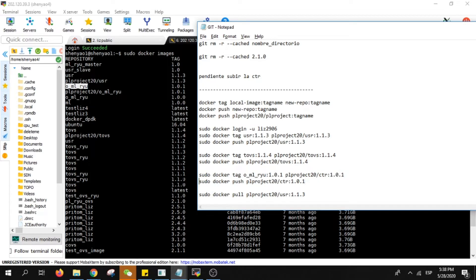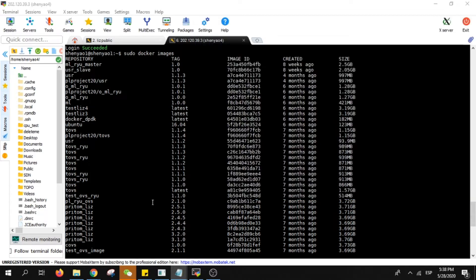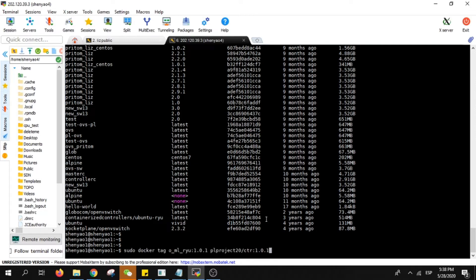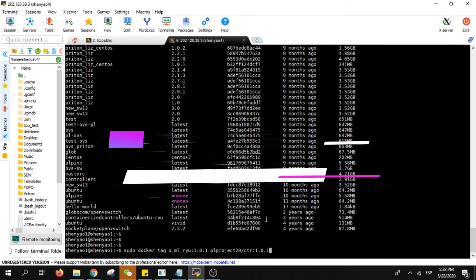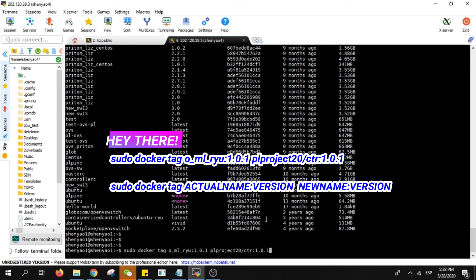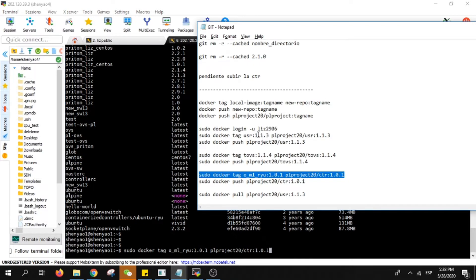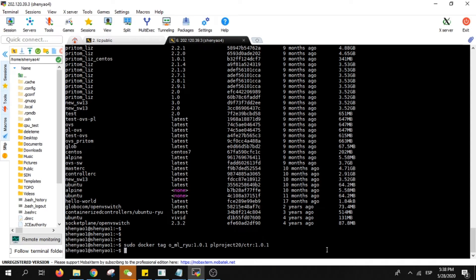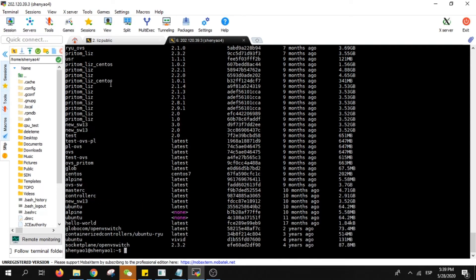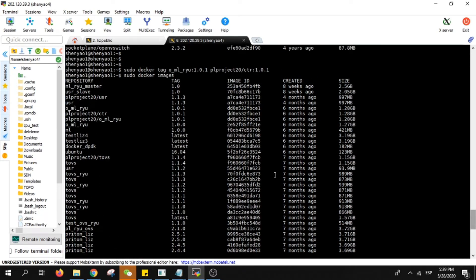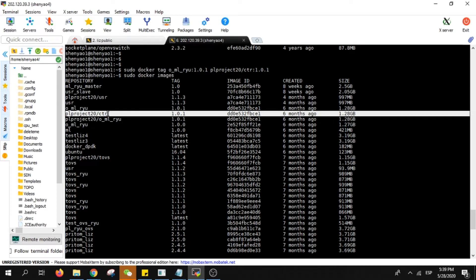I just need to do this command. If you have the error saying that you don't have permission or that the permission is denied, it's because you didn't enter the login command sudo docker login with your user. After that you will see again in docker images that we already have PLProject CTR. You see here now we have this version.